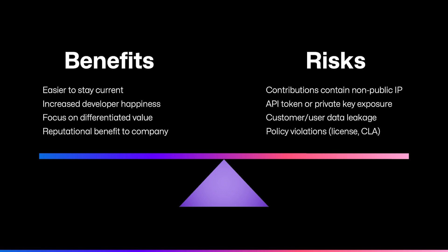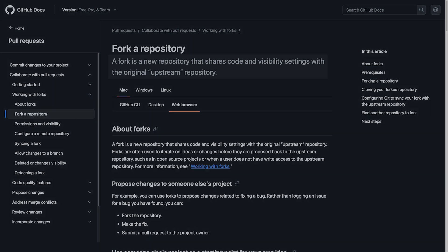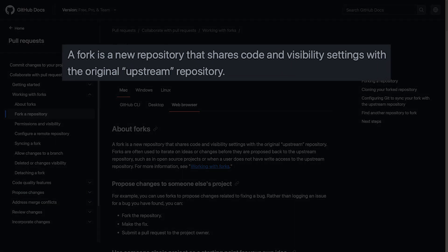In other words, companies are looking for a private mirror to make and review changes before contributing upstream. Forking is a common approach to open source contributions, but the visibility of a fork must match the upstream project — so for a public project, the fork must also be public.